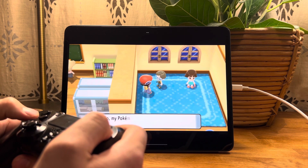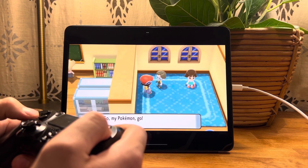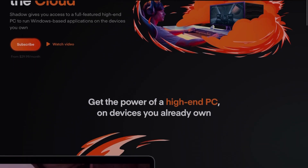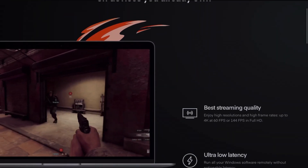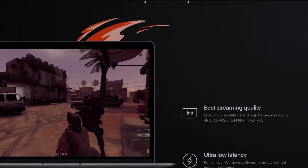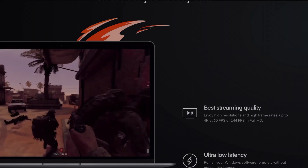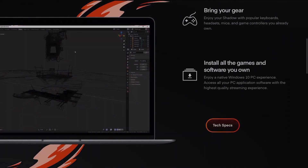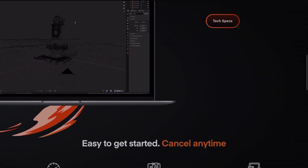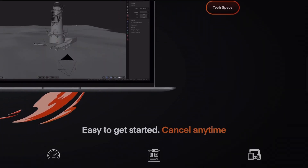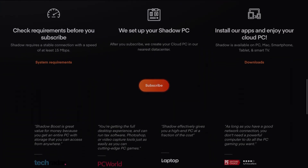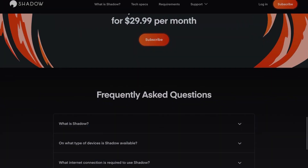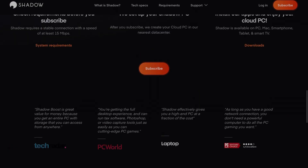This method uses a service called Shadow, and what Shadow does is stream a full desktop computer to your mobile device, and surprisingly a Quest and Apple TV headset as well. Basically, there is a computer in the cloud that you can have access to, and it gives you your own fully powered desktop. This service can be used for a lot more than just this one use case.